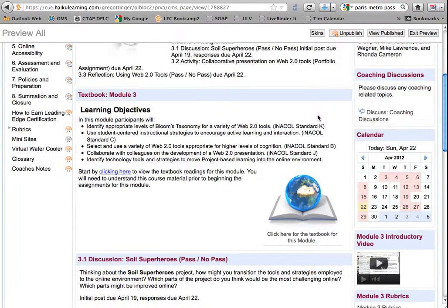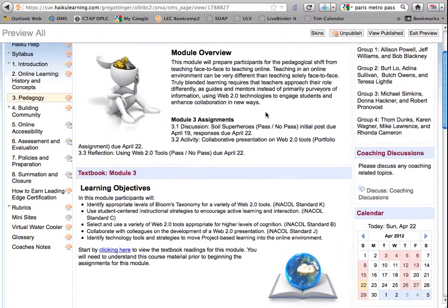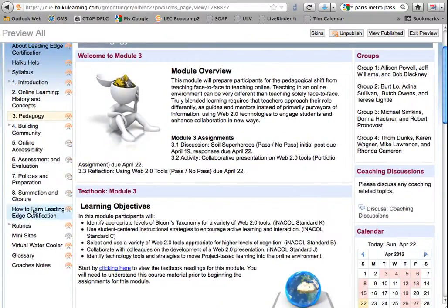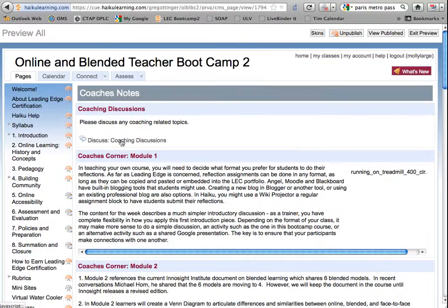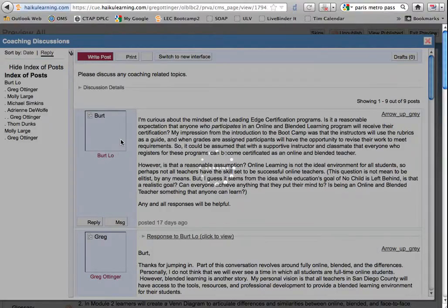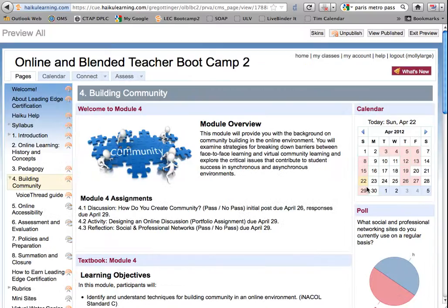In the coaching discussion, which can be accessed from the Welcome page and the Module 3 page or under Coach's Notes, you will find a discussion starter dealing with some of the challenges of supporting a collaborative project in Leading Edge.